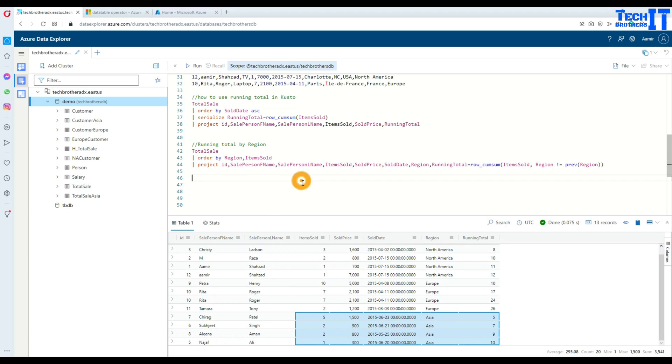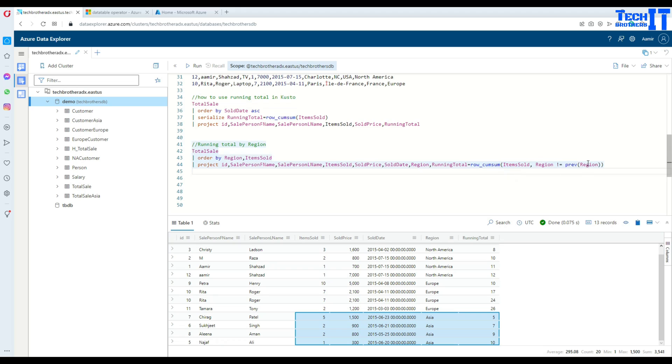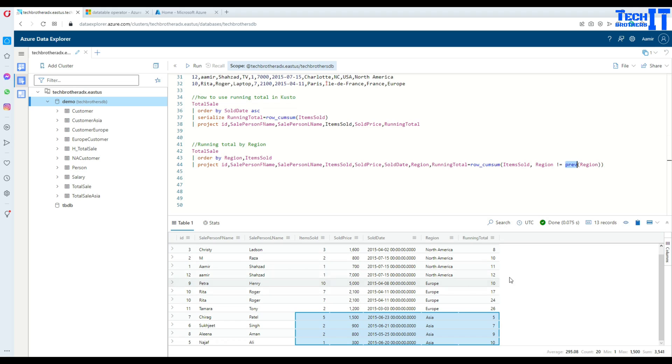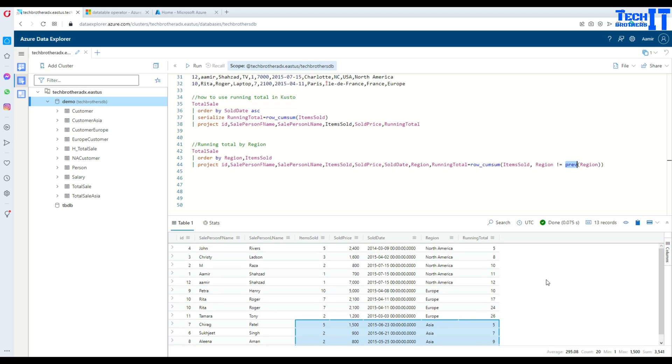This is how you will use ROW_CUMSUM to find a running total for an entire table, or if you want to divide into some groups, you can use the previous function with it and it will calculate a running total according to the group. Thank you very much for watching. Please subscribe to my channel and I will see you guys in the next video.